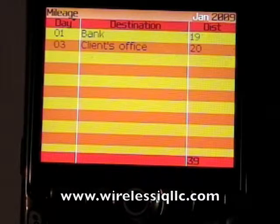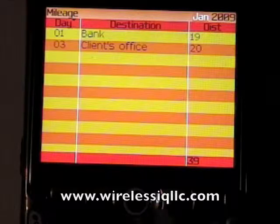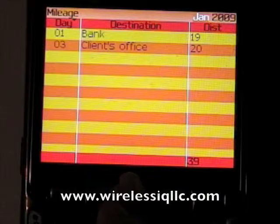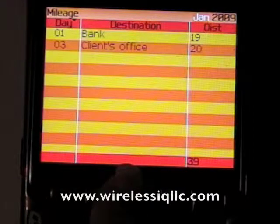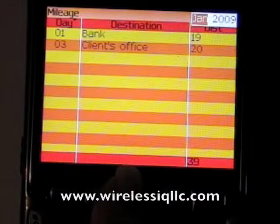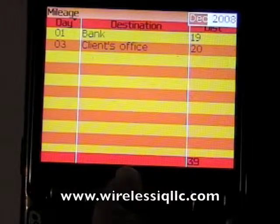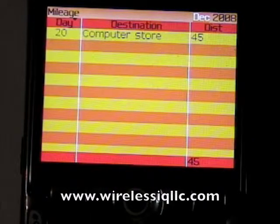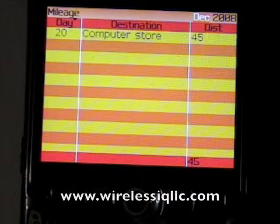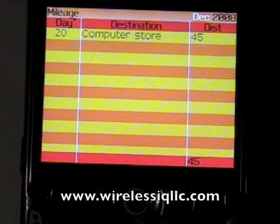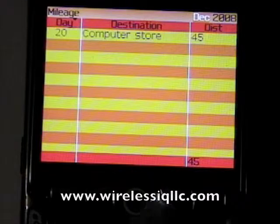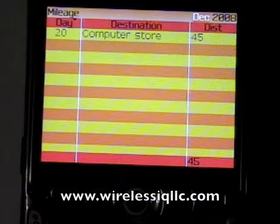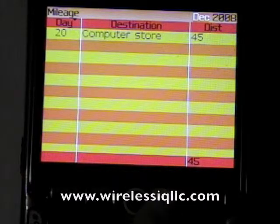Here I have some mileage already entered and you can sort it by the month and the day. As you can see in the upper right-hand corner, January 2009 is selected. If I want to go back to December, I just click January, scroll down, and it takes me to December 2008. Press the trackball and it brings up all the listings for December — showing what day you entered the record, the destination, and the calculated distance. In the bottom right-hand corner, it shows a running total of the mileage for that month.